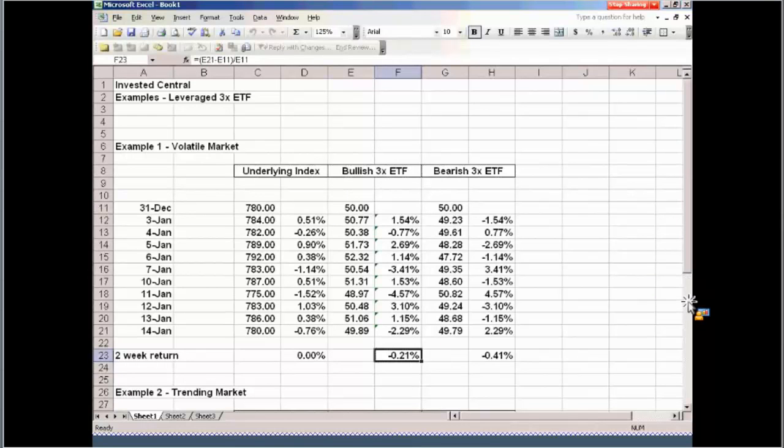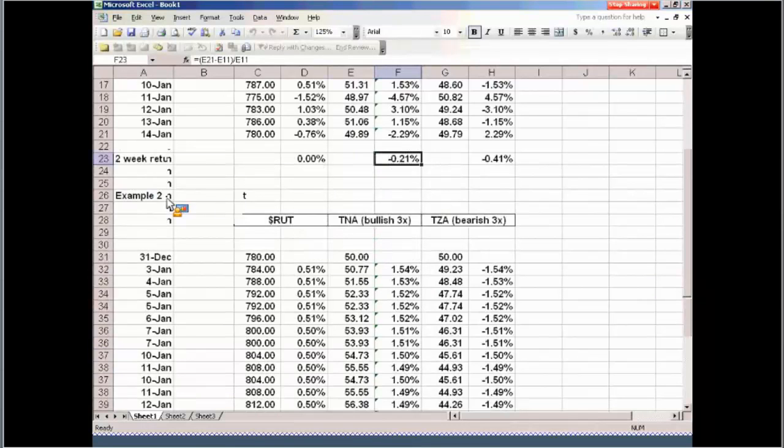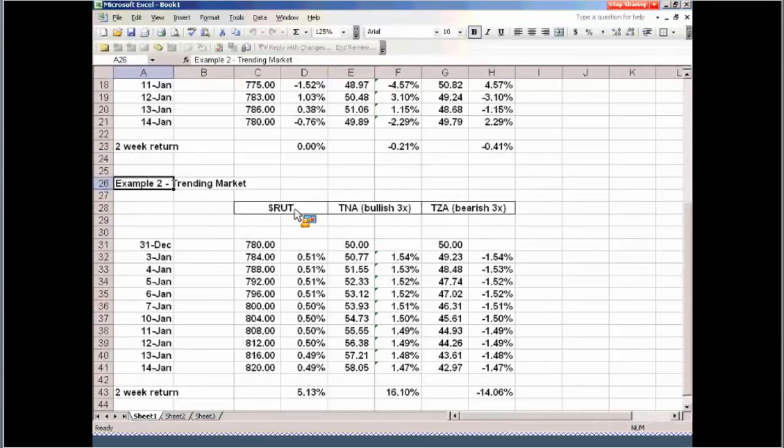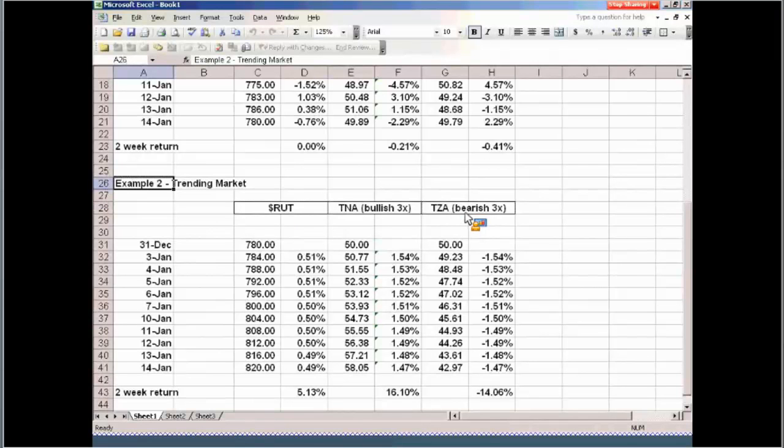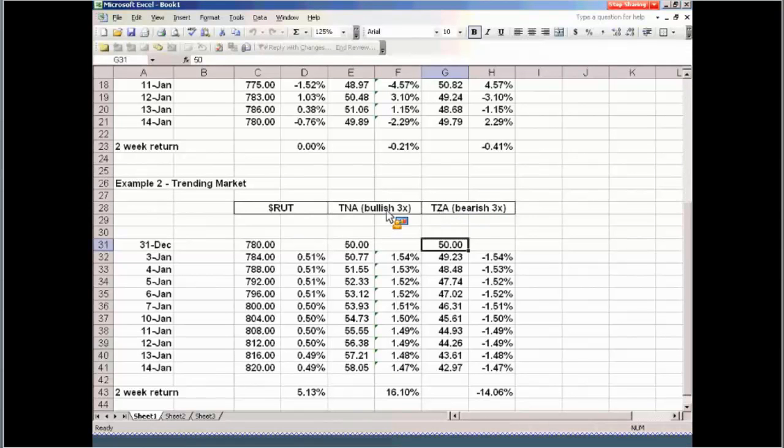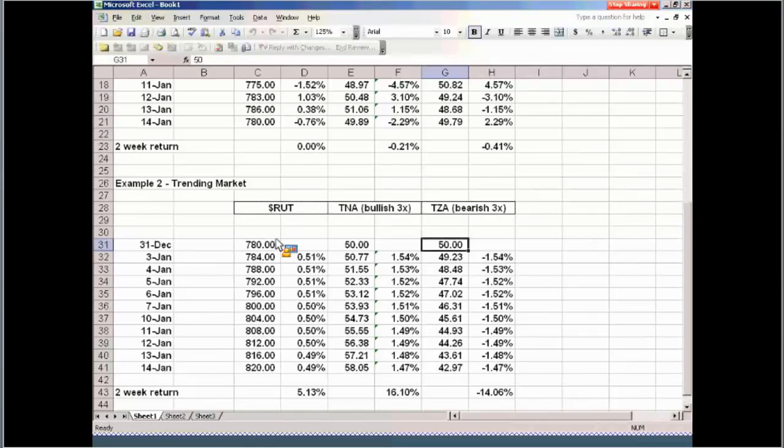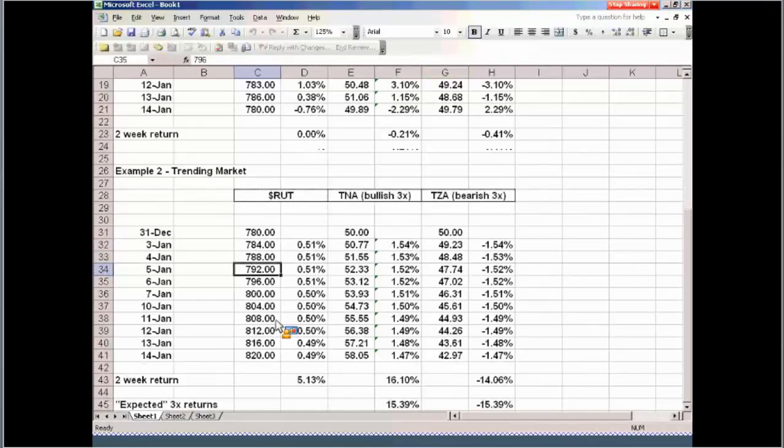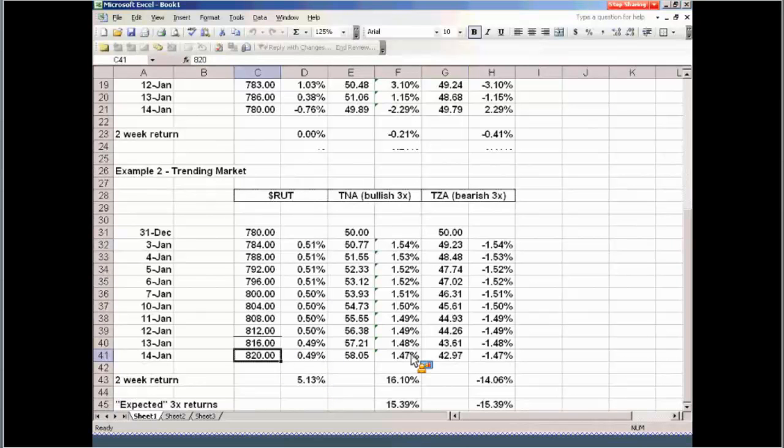Now, a second example, this is a trending market. In this example, I've actually used the Russell 2000 and the TNA and TZA basically as your examples. The key is what happens if the market goes up every single day? What happens if that underlying index is making a bullish move and goes up four points every day? Positive results. Two-week return, we're up 5% on the index.